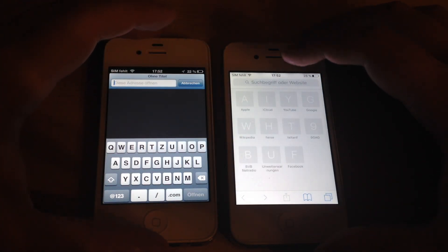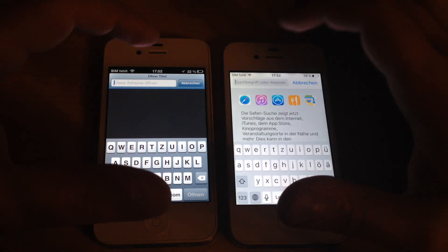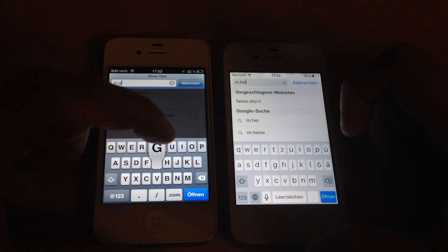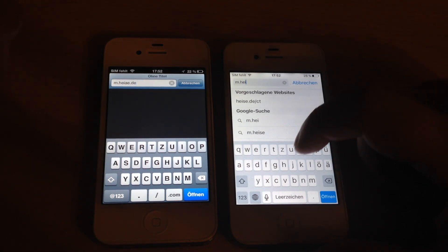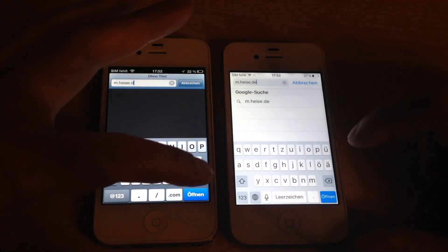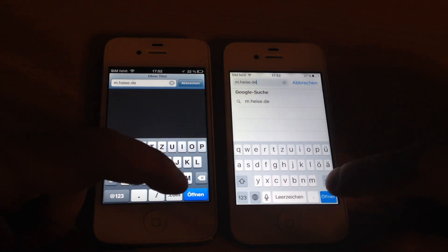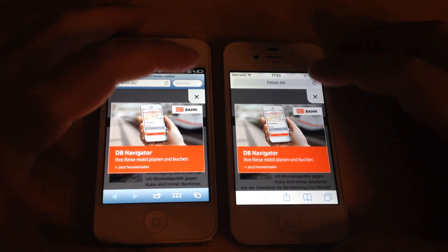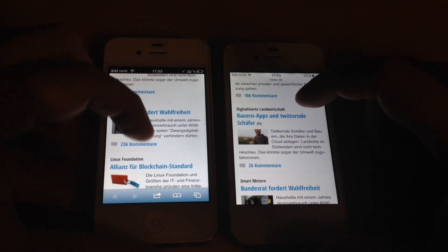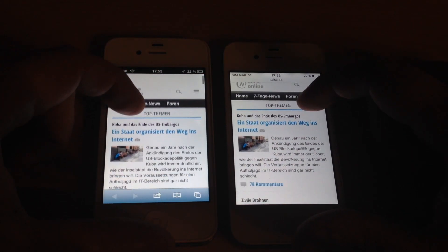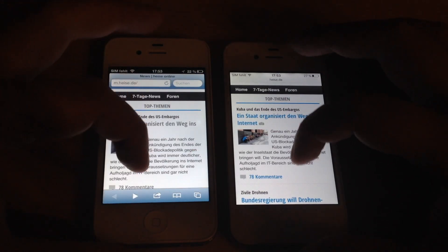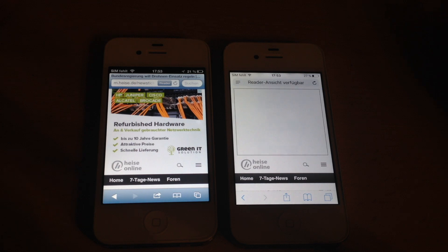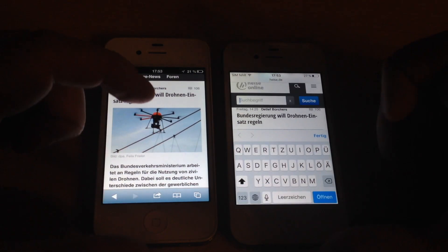Let's fire up a web page — we'll take a German tech magazine and see how fast it loads. Winner is iOS 6 clearly, although it is a web page optimized for mobile devices. Let's open an article here. Again, faster browsing is only possible with iOS 6.